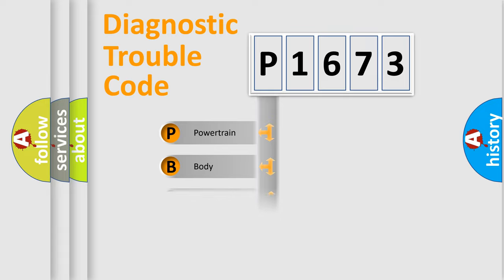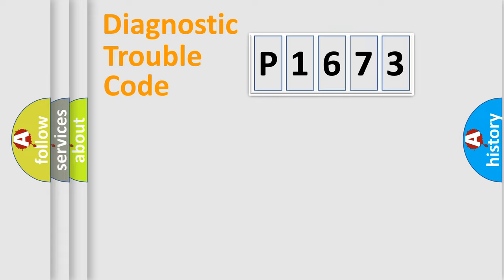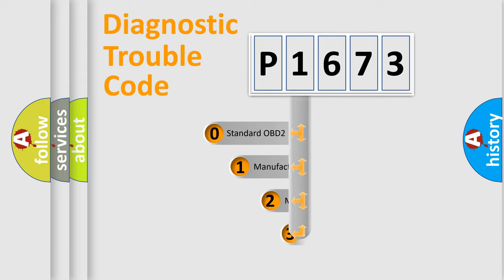Powertrain, Body, Chassis, Network. This distribution is defined in the first character code.